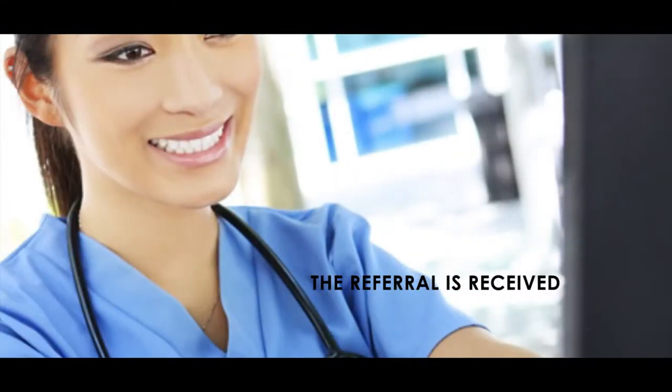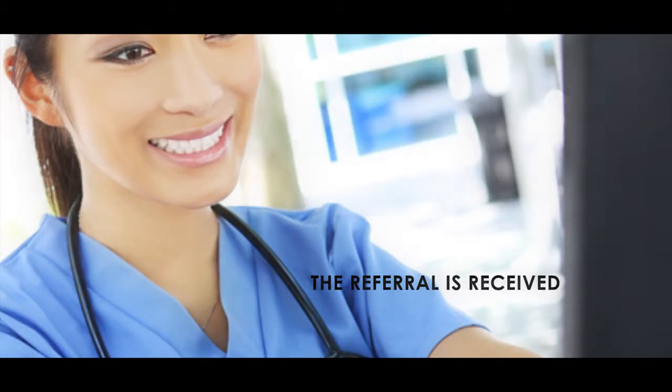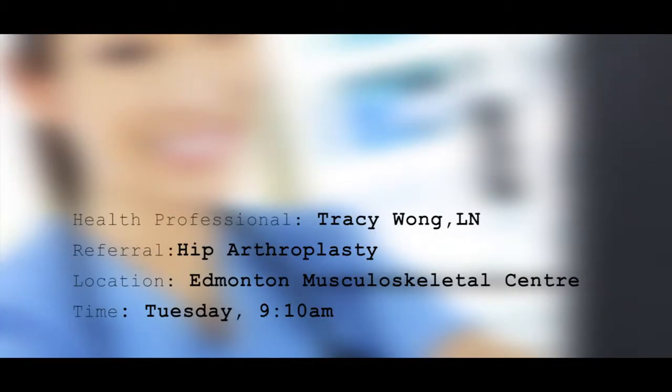The referral is received. At the Edmonton Musculoskeletal Centre, the triage nurse, Tracy, checks her e-referral dashboard for updates.